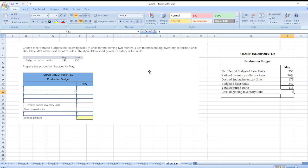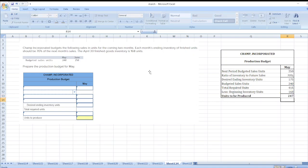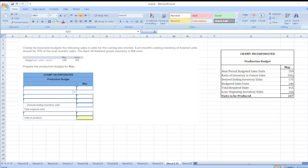168 units, so our units to be produced are equal to 416 minus 168. So here is our solution. In case of any doubt, you can ask me through comment box.